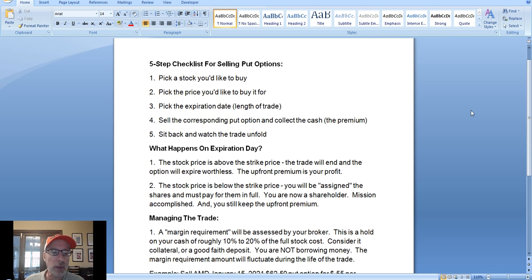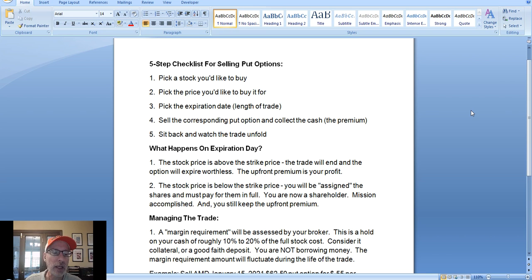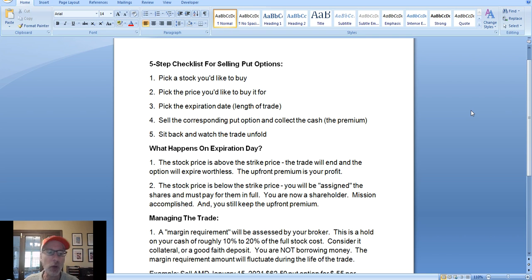Number one: if you're going to sell a put option, the first step is you have to pick a stock that you want to buy. It's all about buying stock. Your second step is you have to pick the price where you want to buy that stock. Let's say you found a stock you want to buy but don't want to buy it at its current price — you want to buy it cheaper. So you have to pick the price where you're willing to step in and buy that stock.